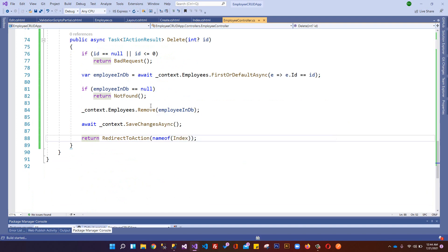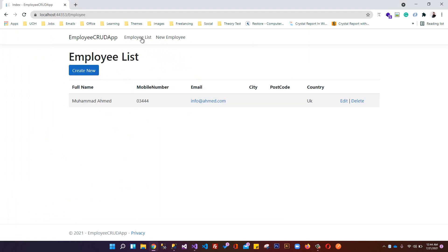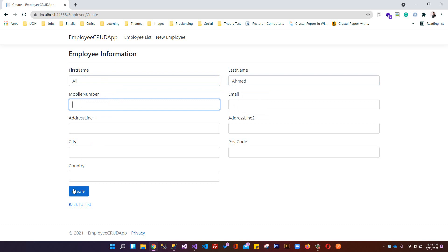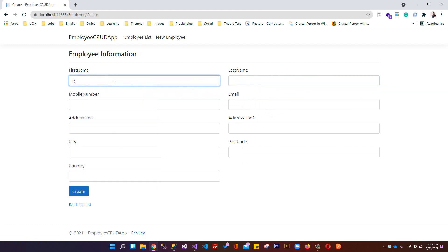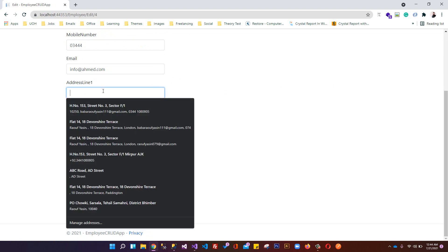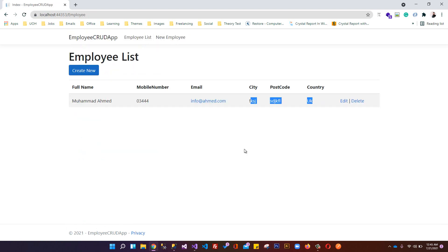Testing delete - we create some employees, click Delete, and the employee is removed from the list. We also test the Edit action by updating some fields - all changes are saved. This was the CRUD tutorial; we spent about an hour learning connection strings, DbContext, Entity Framework configuration, database migrations, and all the CRUD operations.